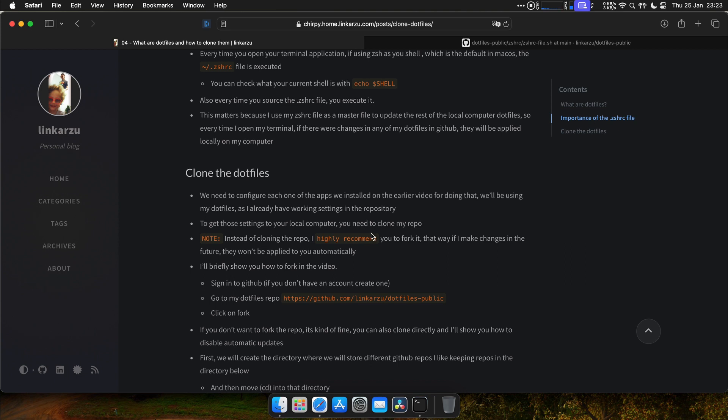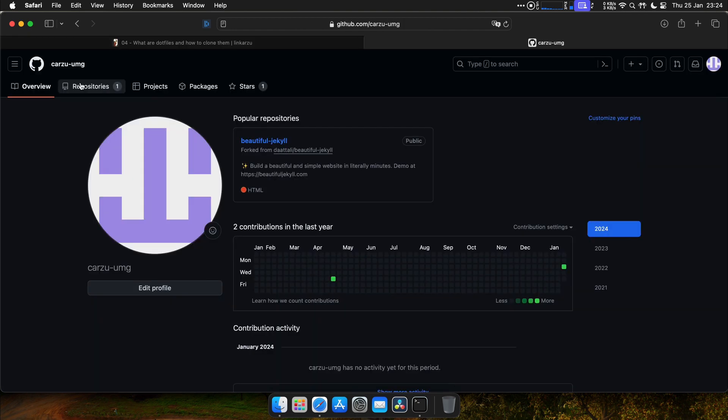Instead of cloning the repo, I recommend you to fork it. So if I make changes in the future, those changes will not affect you. I'm going to show you how to fork the repo in the video.